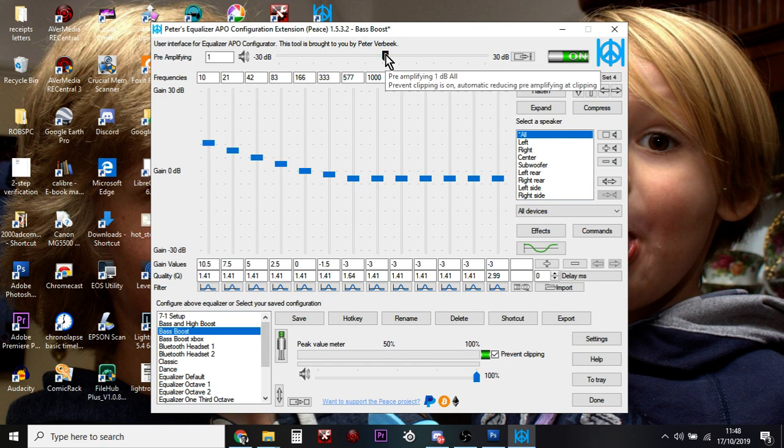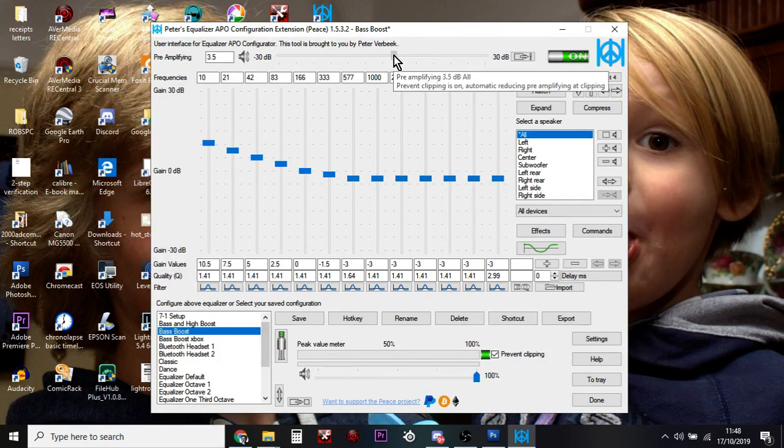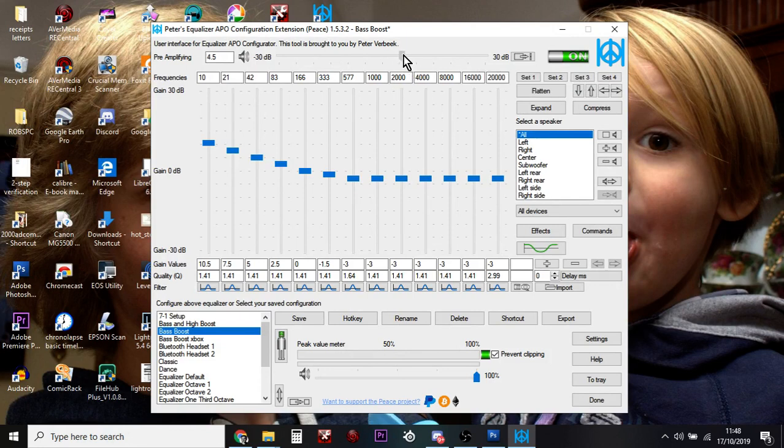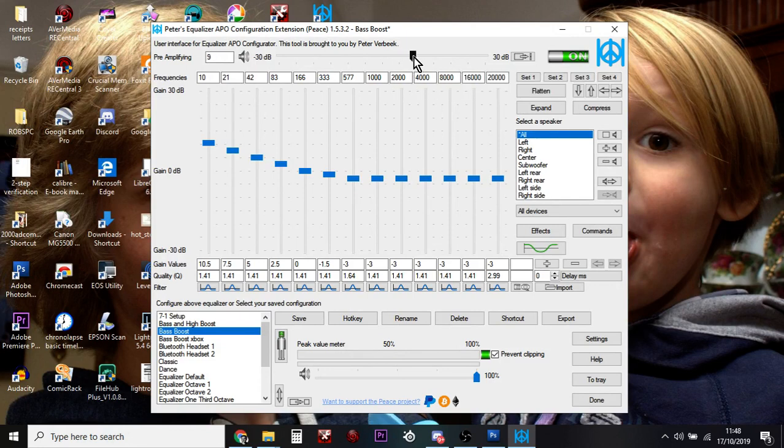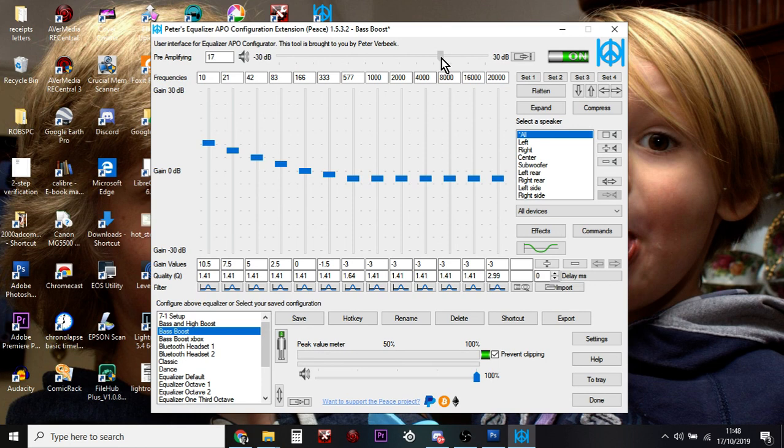So as I pump this up, it probably will start to distort. But normally, somewhere between an amplification of 10 decibels and 14 decibels can be useful. If you go too high, it will start to distort.